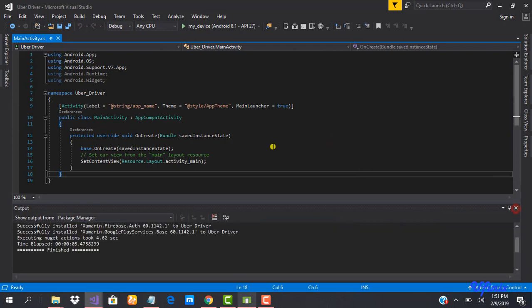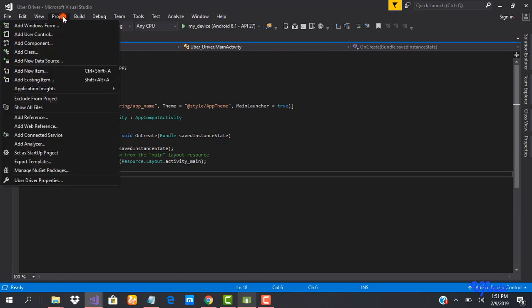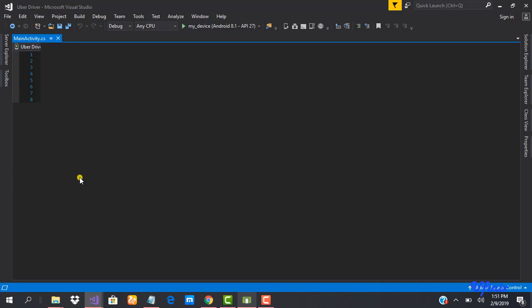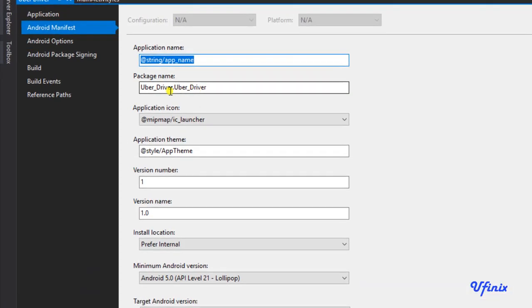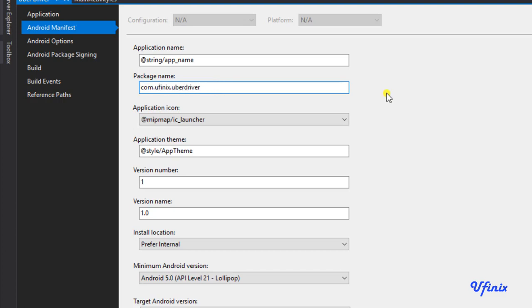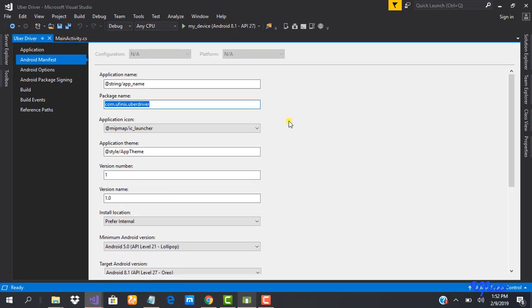The next thing we need to do is add our app to our Firebase console. To do that, we'll go to our project properties and copy our package name. In the manifest, we'll rename the package name to 'com.ufenix.uberdriver.' Let's hit Ctrl+S to save this and then copy it so we can head to our Firebase console.